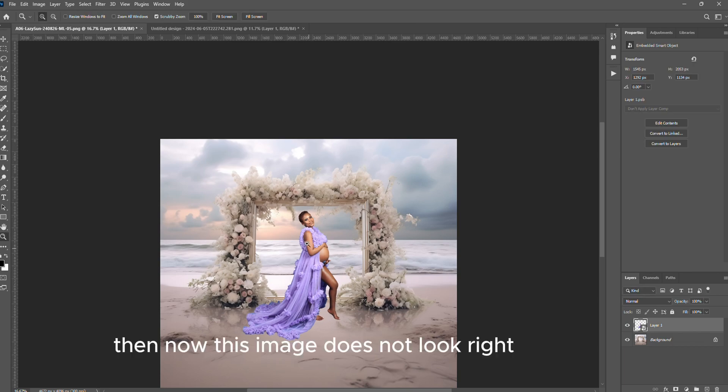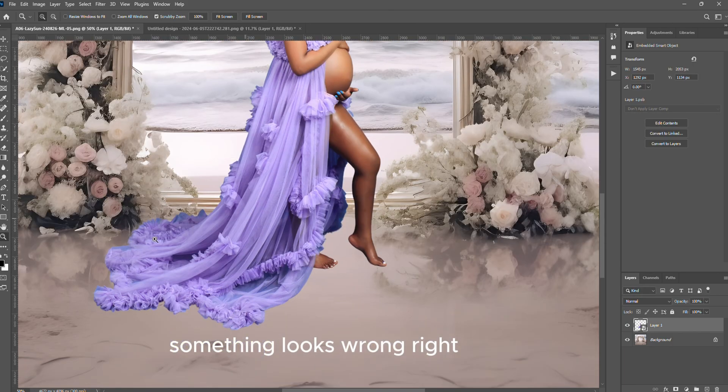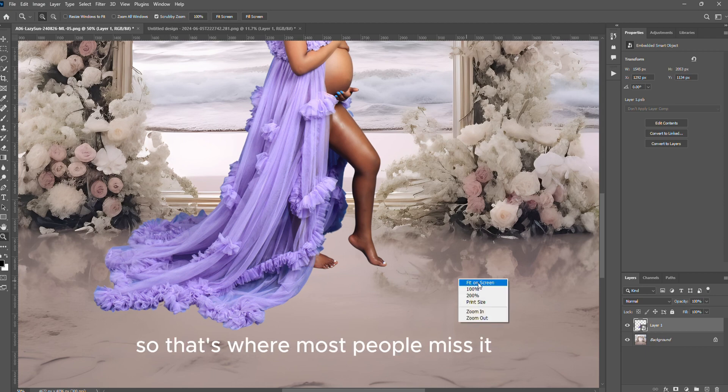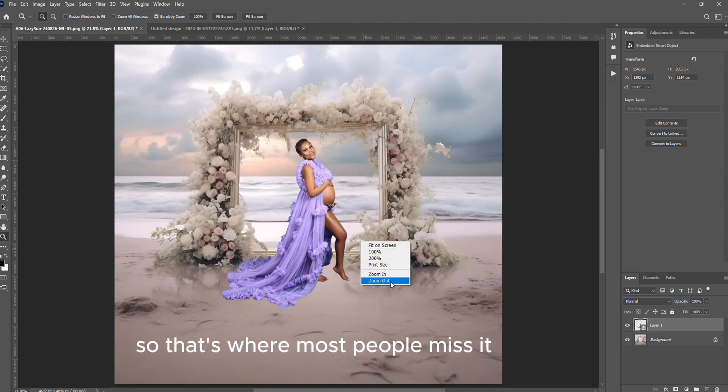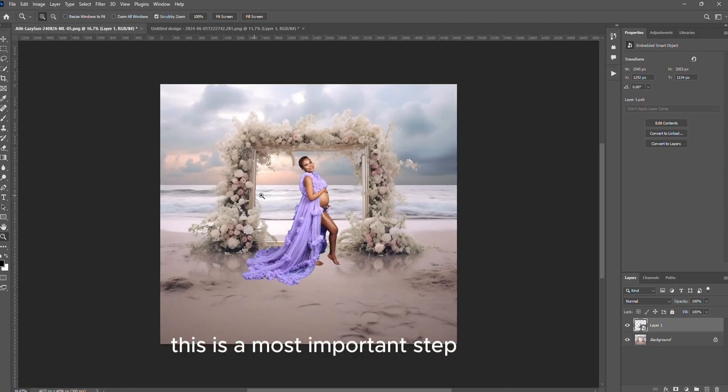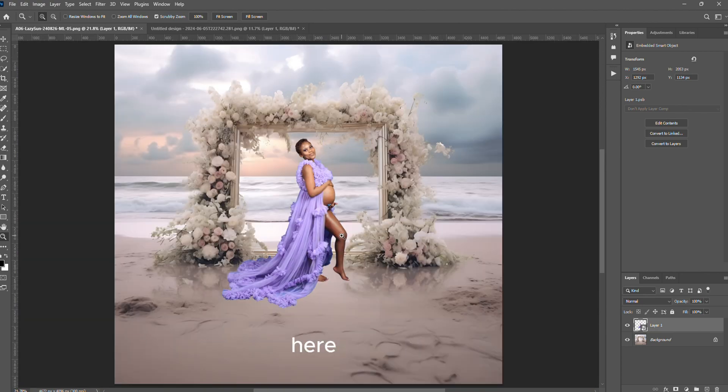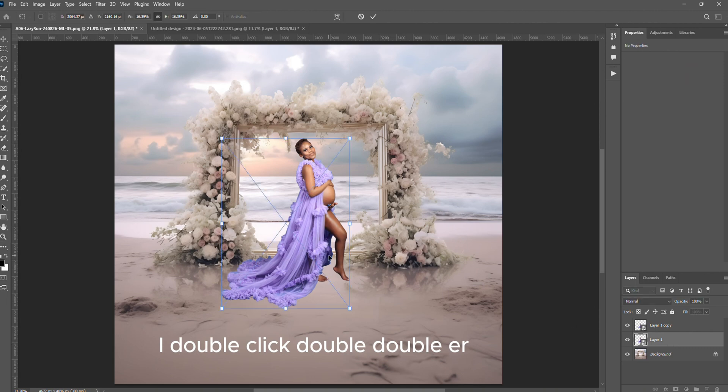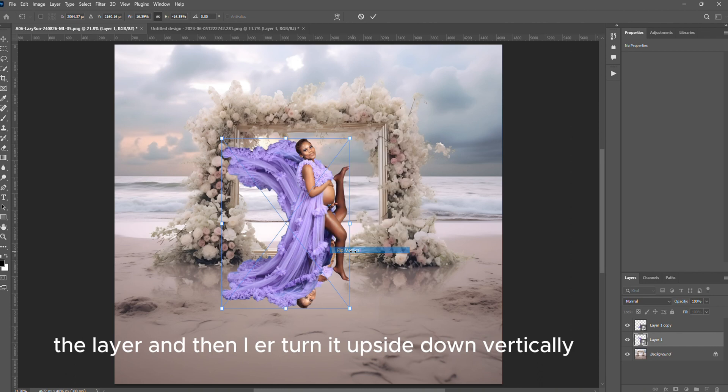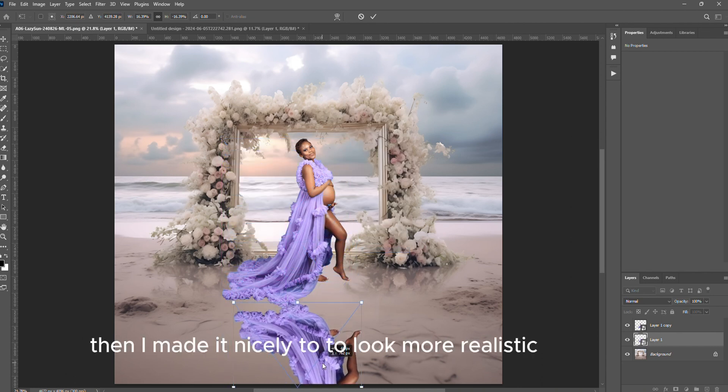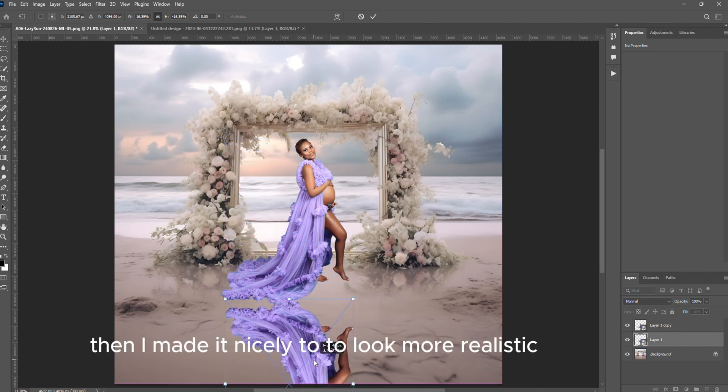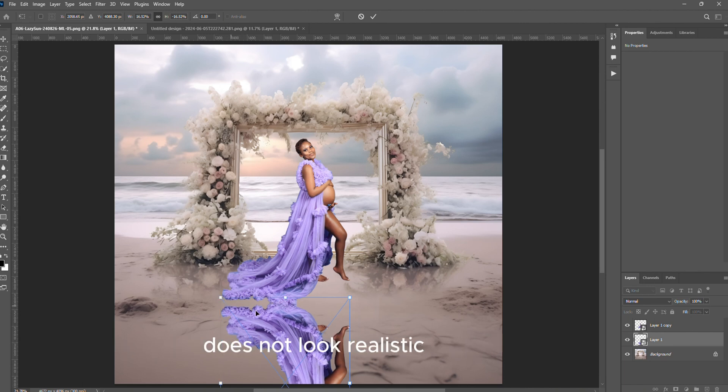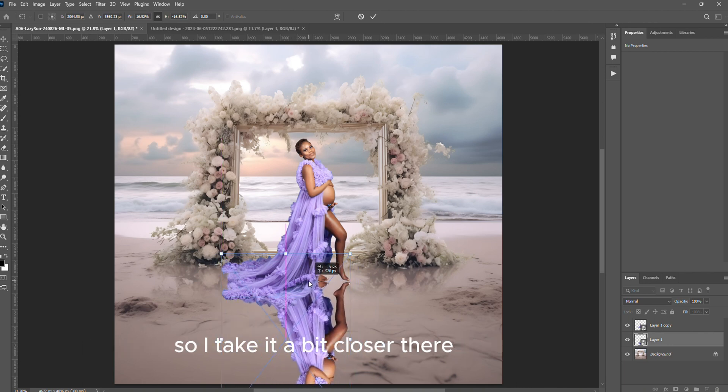Then now this image does not look right, something looks wrong. Look at the floor - you can see that this person is floating on air, does not really look realistic. So that's where most people miss it. This is the most important step, please don't miss it. Here we are going to create a reflection. I Ctrl+J to double the layer and then I turn it upside down vertically.